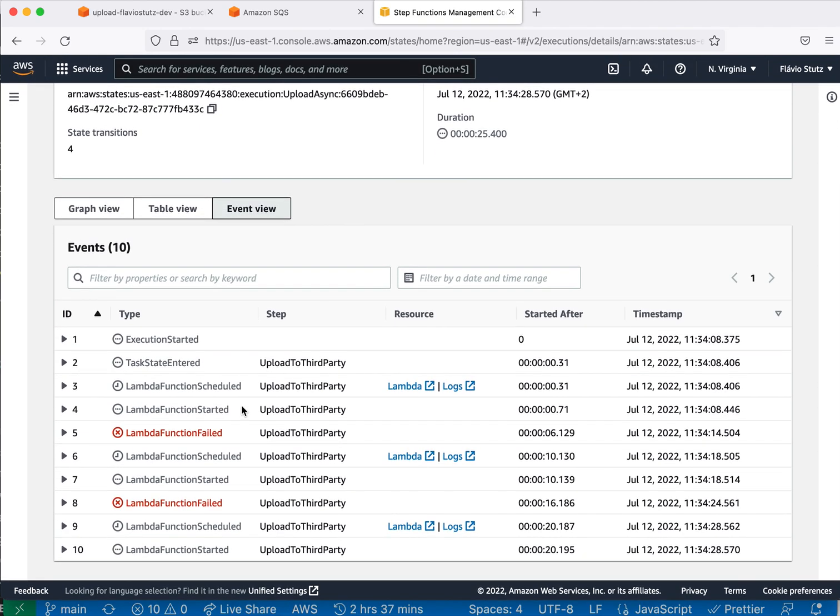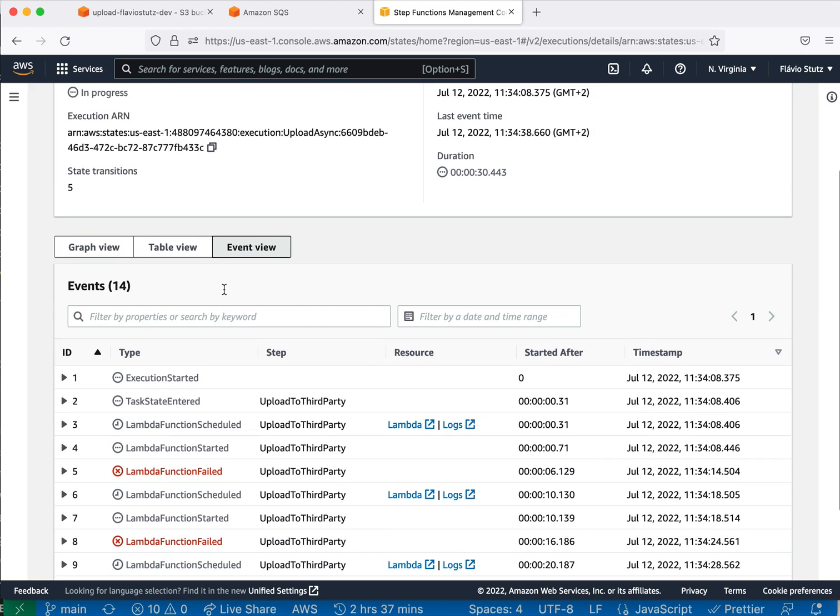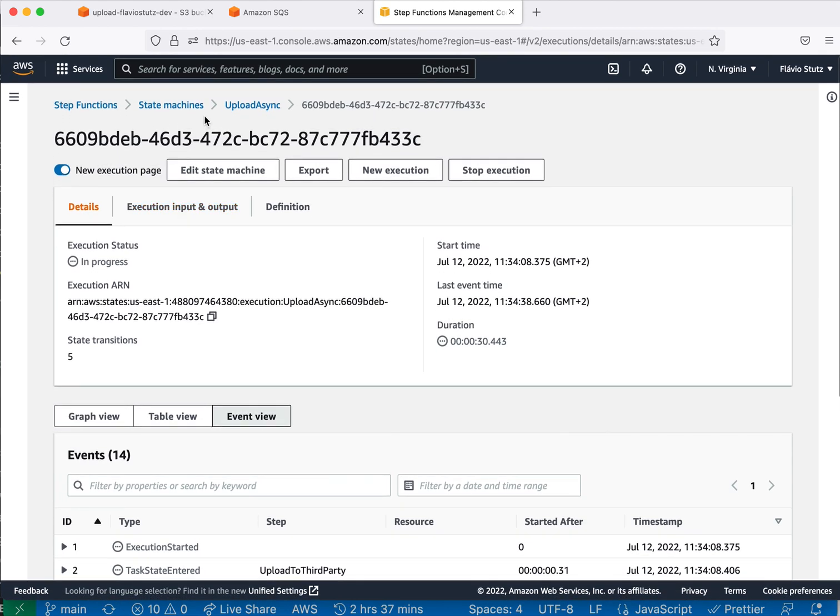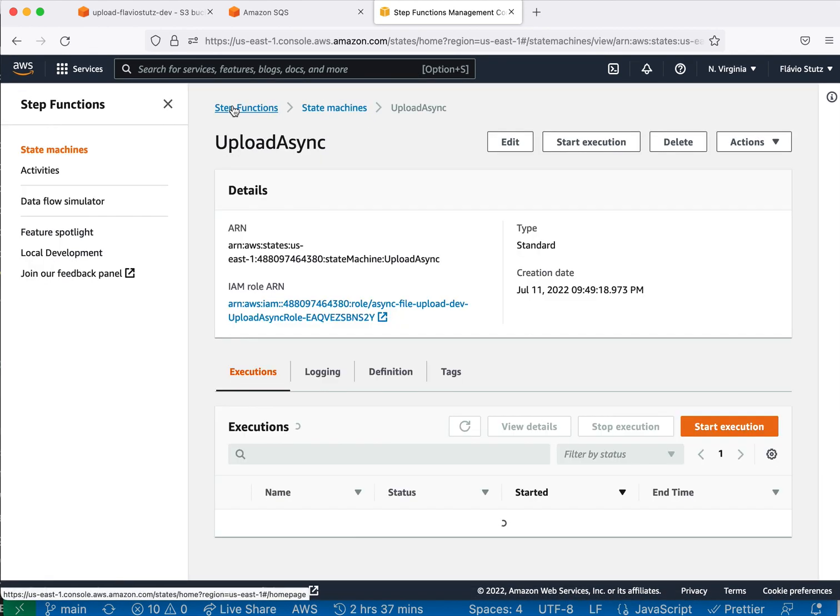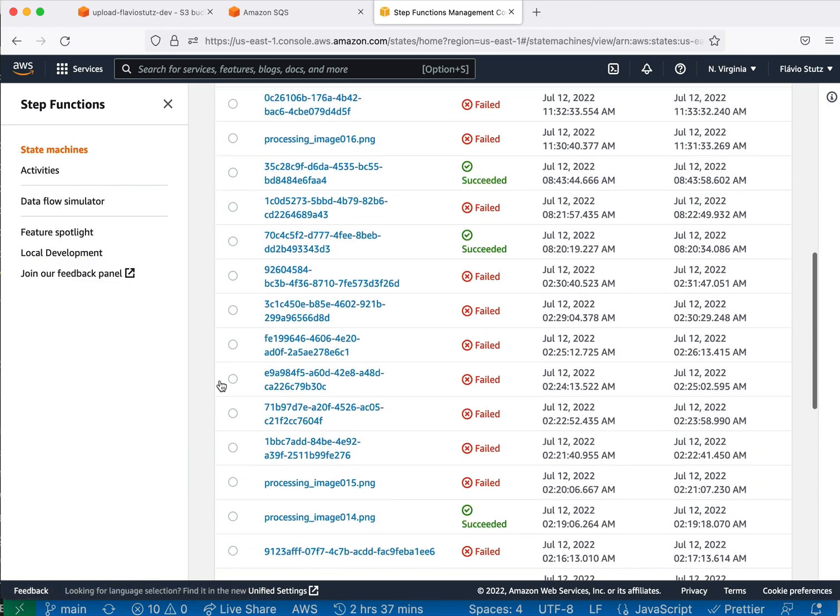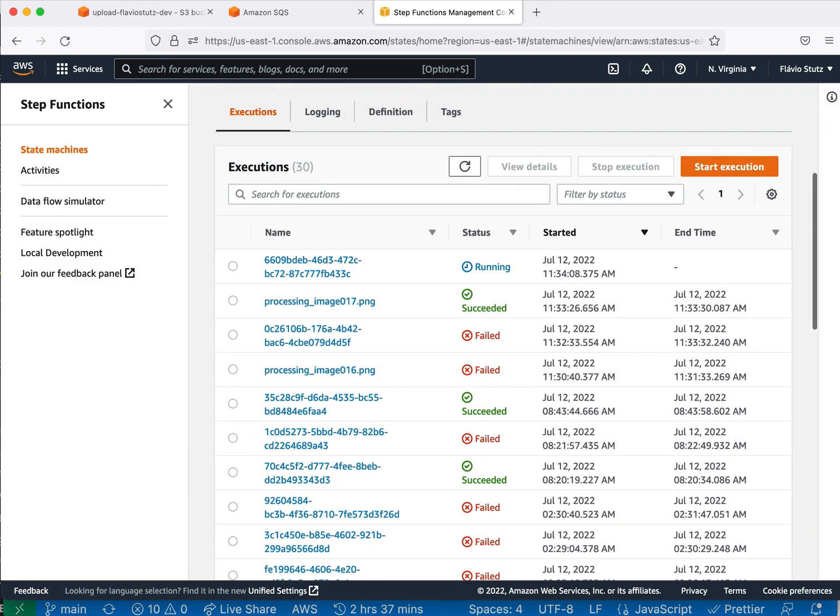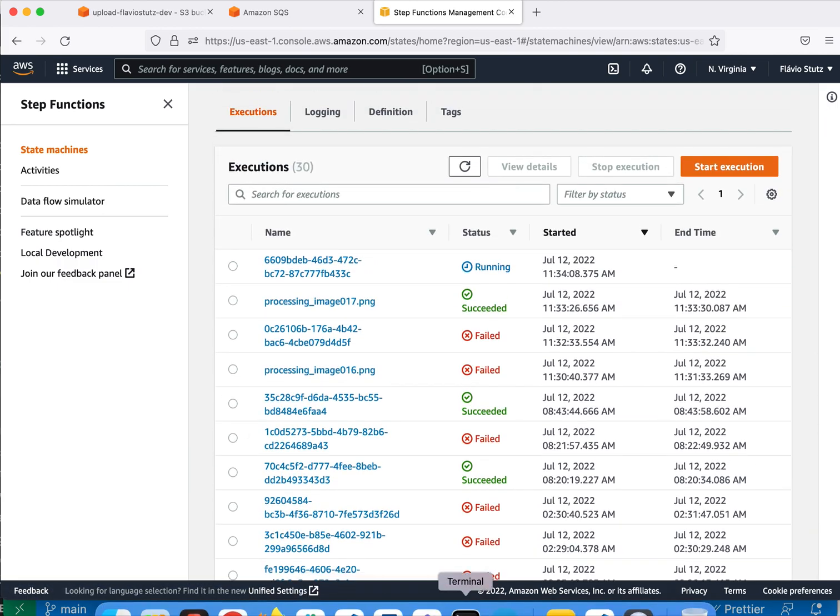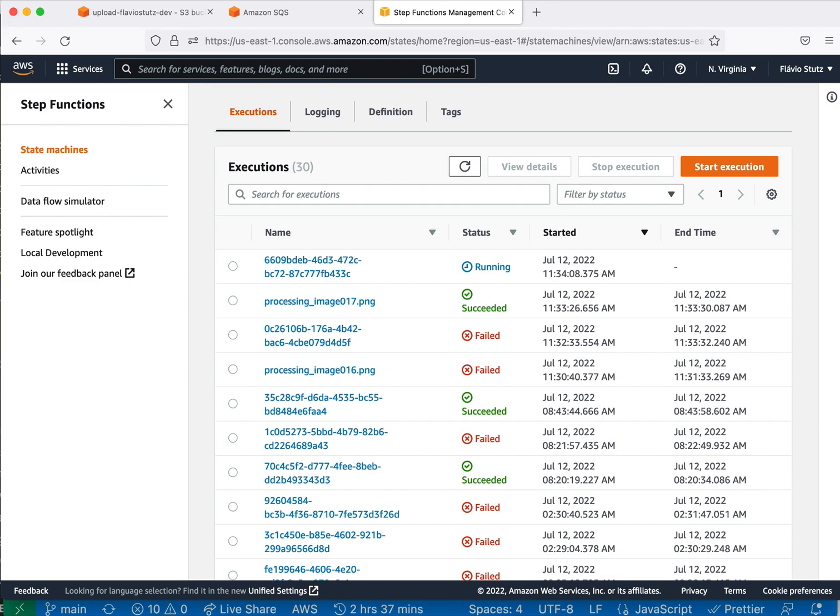In this case, it's retrying again. But that's the thing with Step Functions. It was fun to do it. Bye-bye.